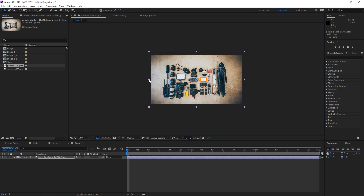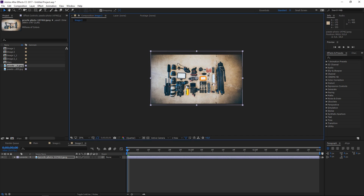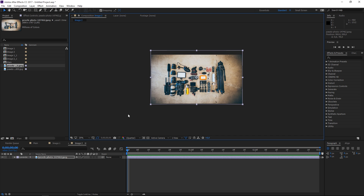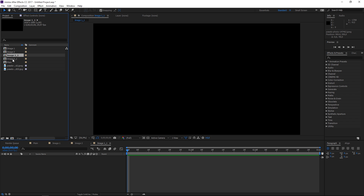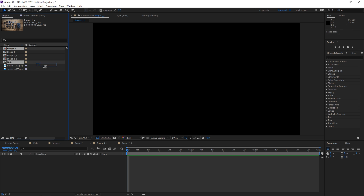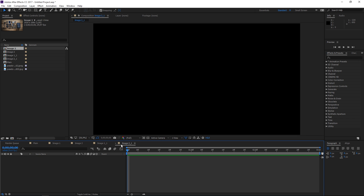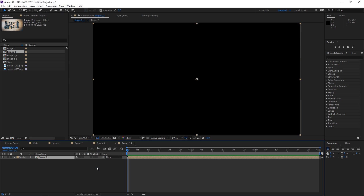Again I need to scale it down and then I'm just going to slightly move it up like this. Then we need to open these two compositions and I'm going to place image 1 into 'image 1 underscore 1' and image 2 into 'image 2 underscore 1'.